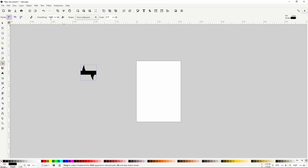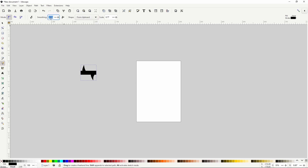We also want to set smoothing to something high, like 50. This will allow us to create smooth curves without too many nodes. If the paths we create have too many nodes the shape will look very messy. Now let's create a wavy path like this.